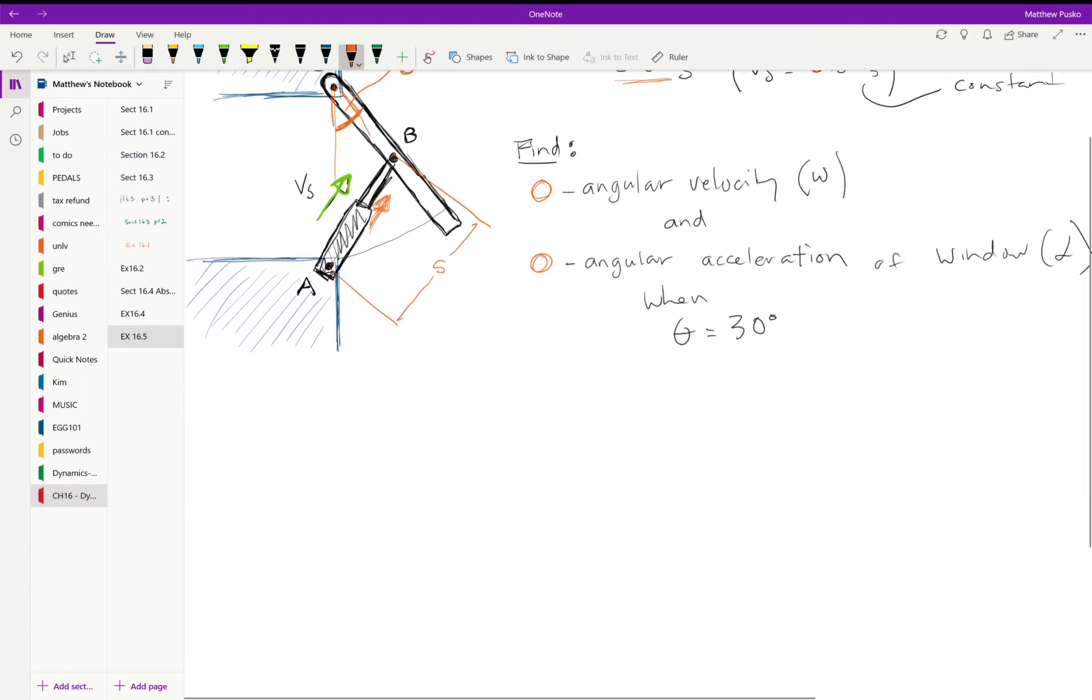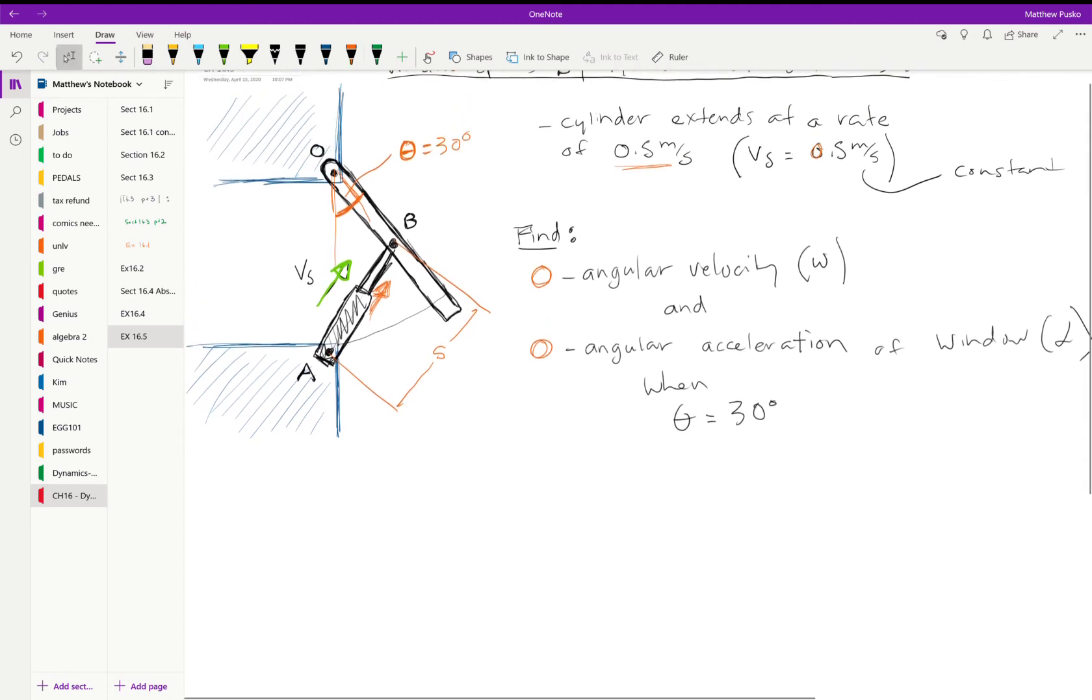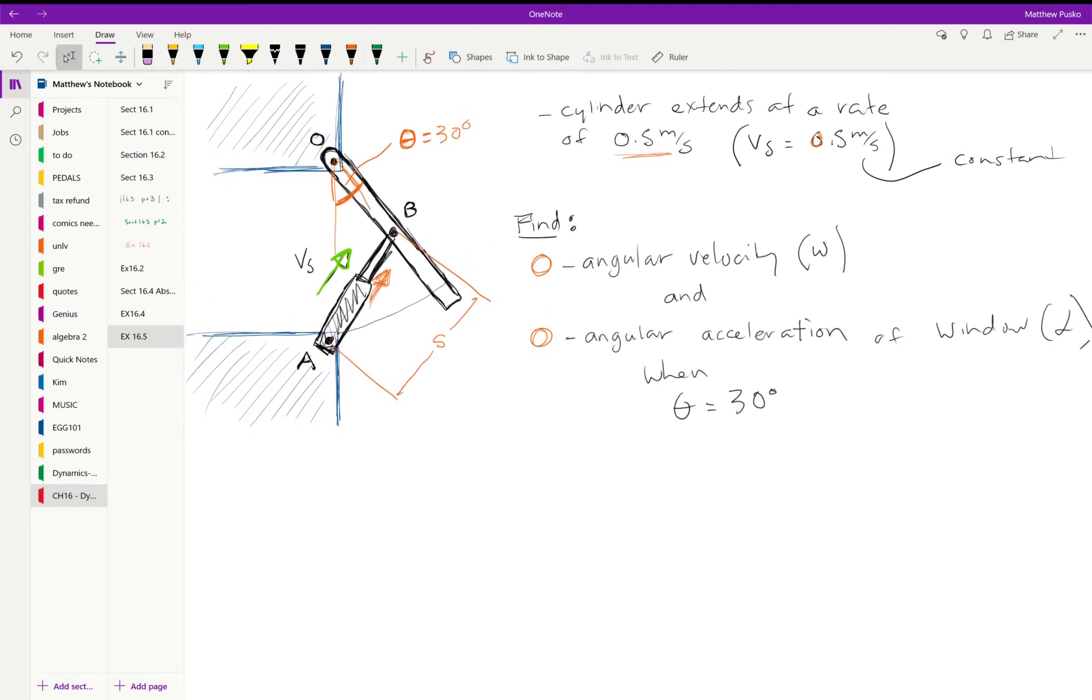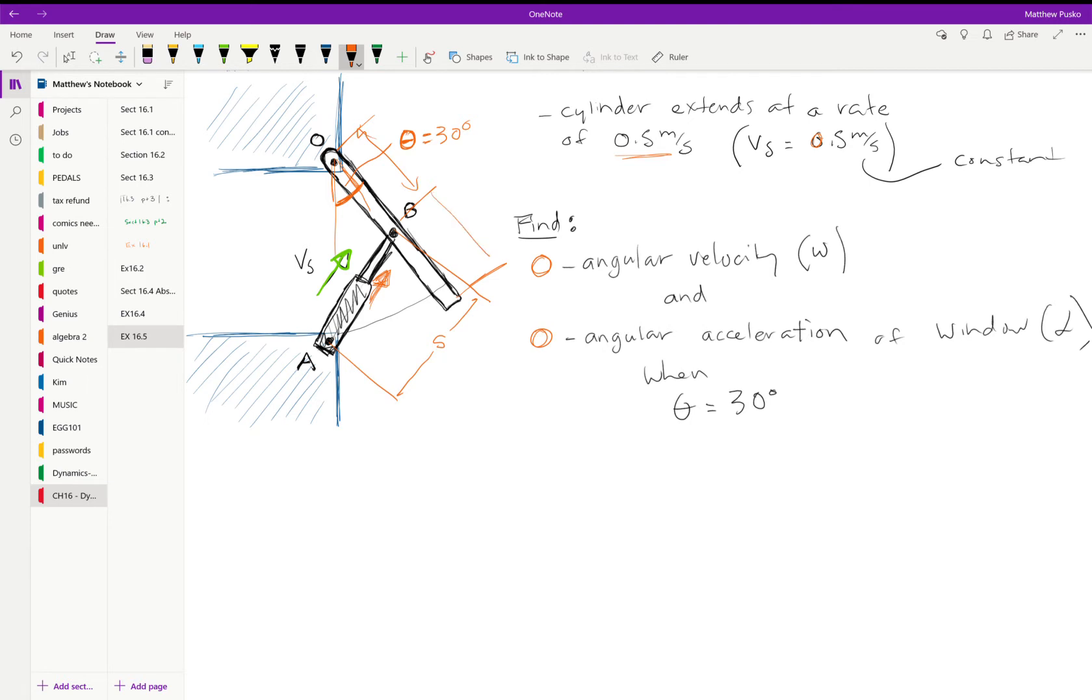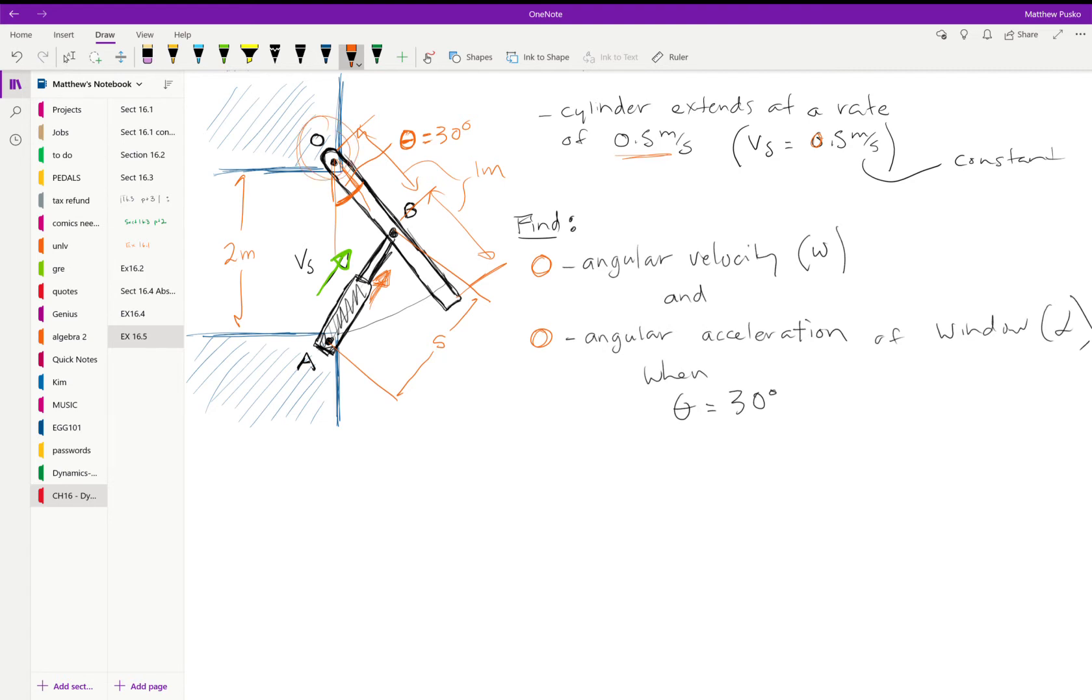First we need to do a little bit of geometry. I'm going to mark some coordinates real quick. This distance and this distance are both one meter, and this distance is two meters. It's rotating about this point here as the length AB extends upward at constant rate.